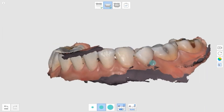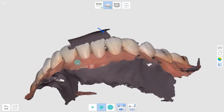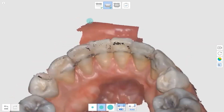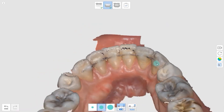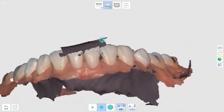You can utilize this function when the scanner captures the patient's lip. When you trim the area, you need to select the area from the back side of the scan data. As you can see, it doesn't work if you click the front of the data. Delete it by picking up the back side of the scan.